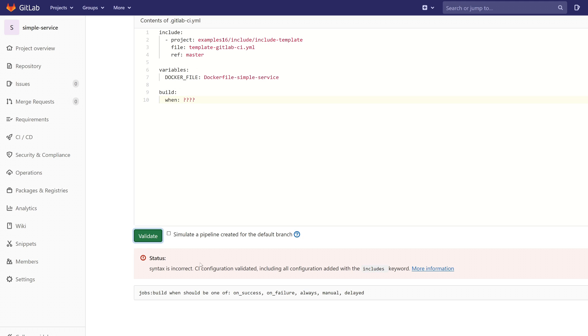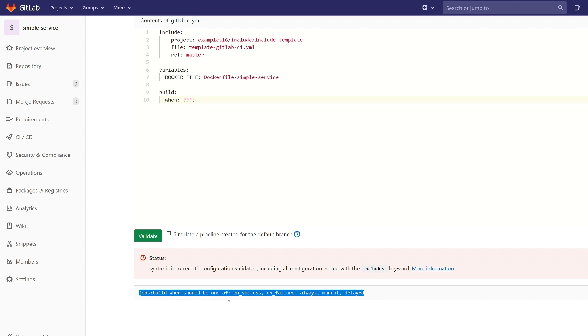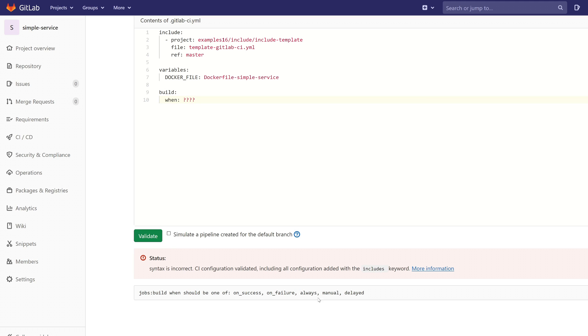Syntax is incorrect. CI configuration validated, including all configuration added with the includes keyword. You can see the message of the error. So the when keyword should be one of on success, on failure, always, manual, or delayed.